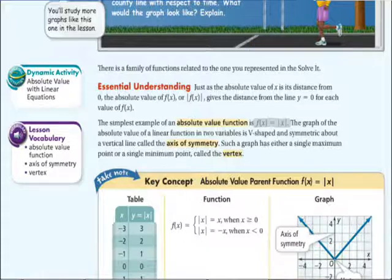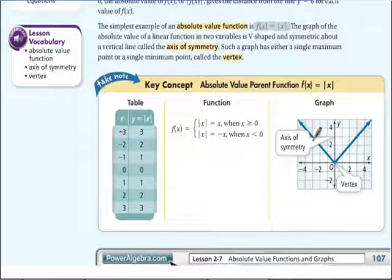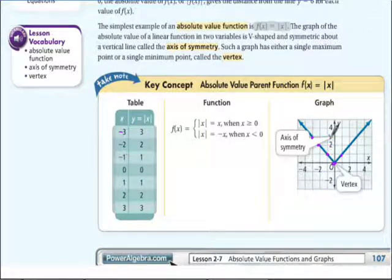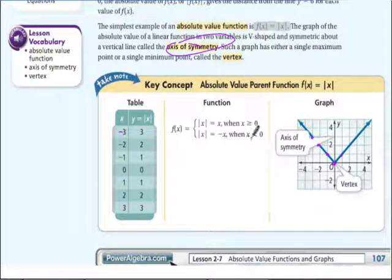Here's what that looks like, and this is really important to understand. You can't have any negative values. When we put in negative 3, we get positive 3. Negative 2 gives us positive 2, negative 1 gives us positive 1, 0 gives us 0, 1 gives us 1, 2 gives us 2. Nothing can ever be negative in the parent function. There is an axis of symmetry — a line down the middle where we can cut it in half and it's the same on both sides. It has a vertex similar to an angle.